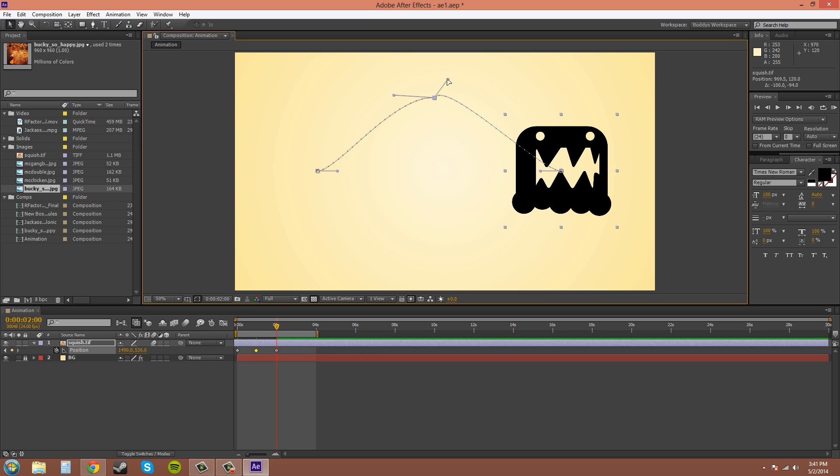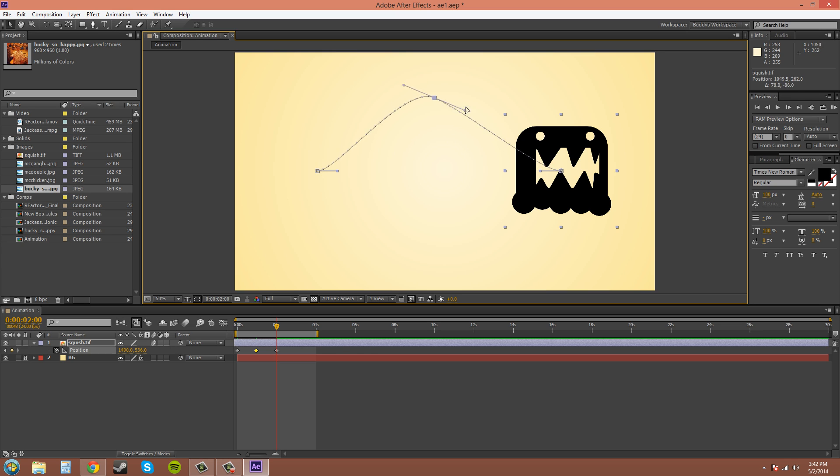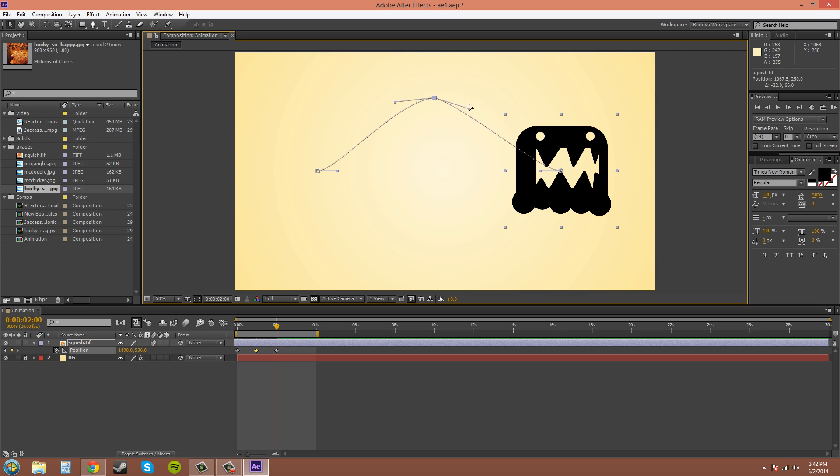If you hold alt, you can move one of them independently, like this. Now, this is just called a bezier. That's all it is, it's just a bezier. And you can hold alt to move it like that. And it comes back to the regular one, hold alt again, and it moves it like broken.